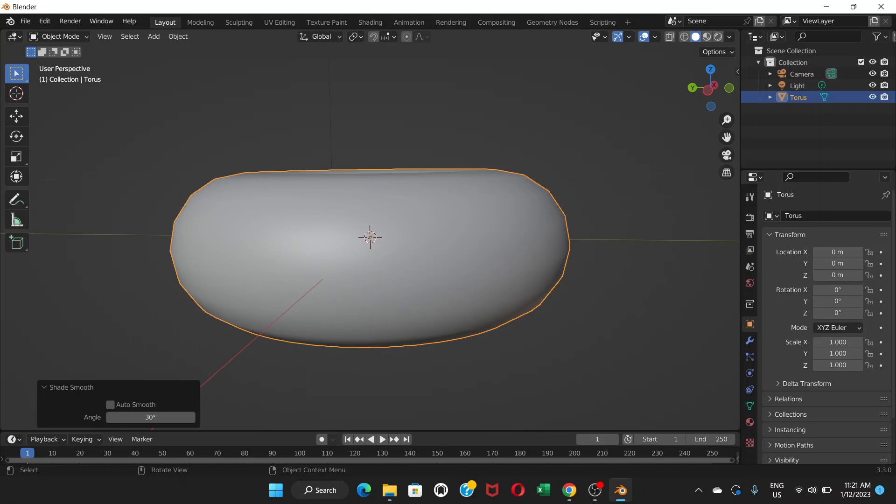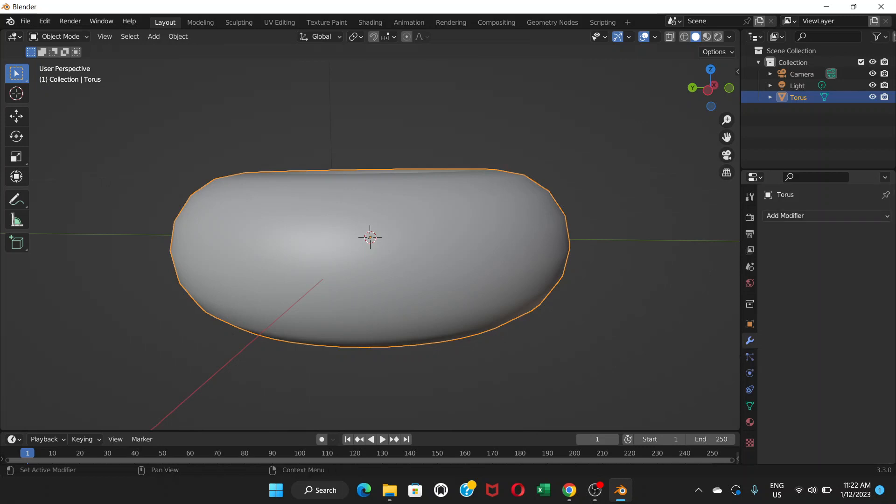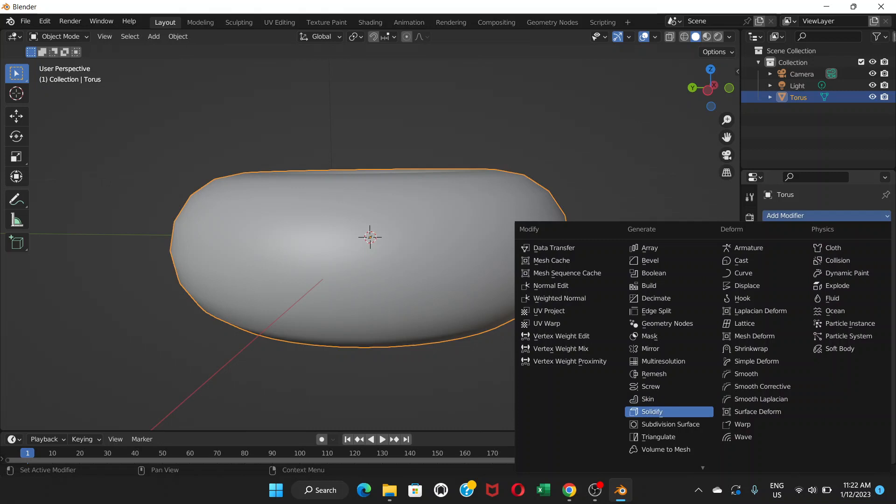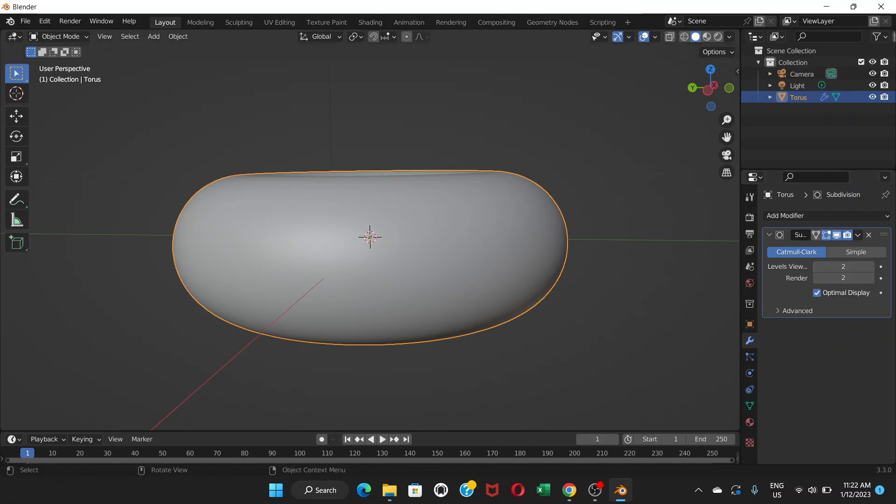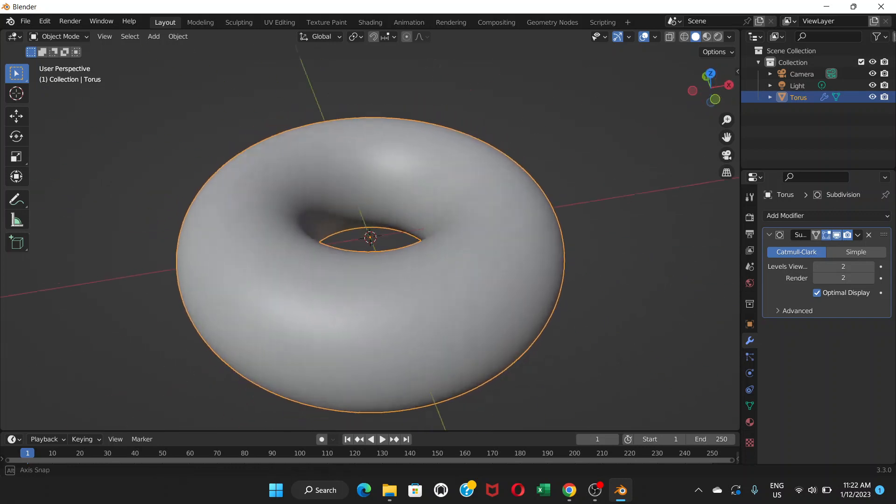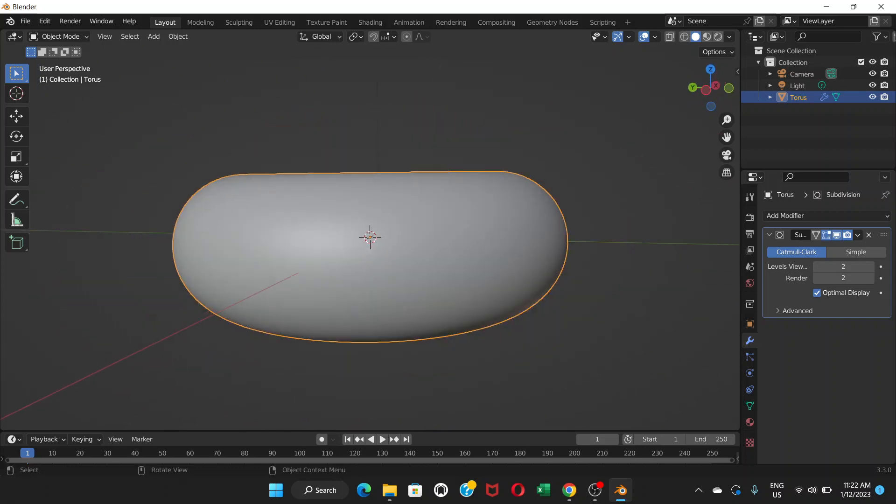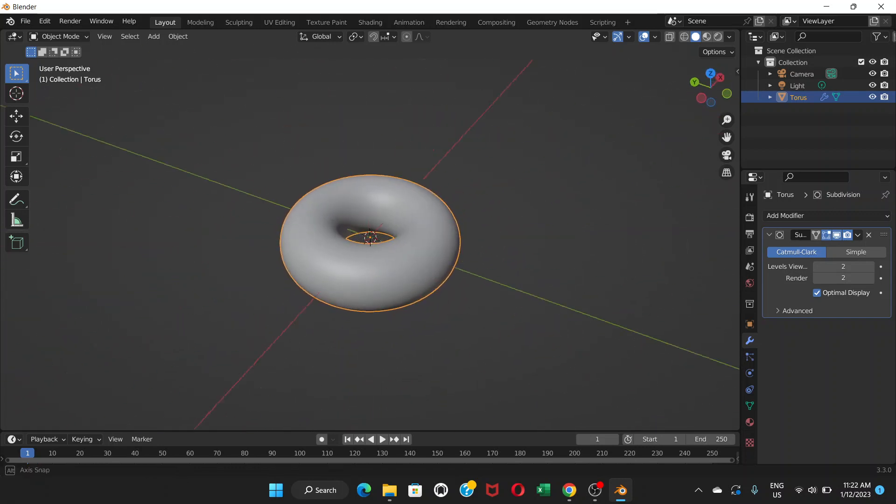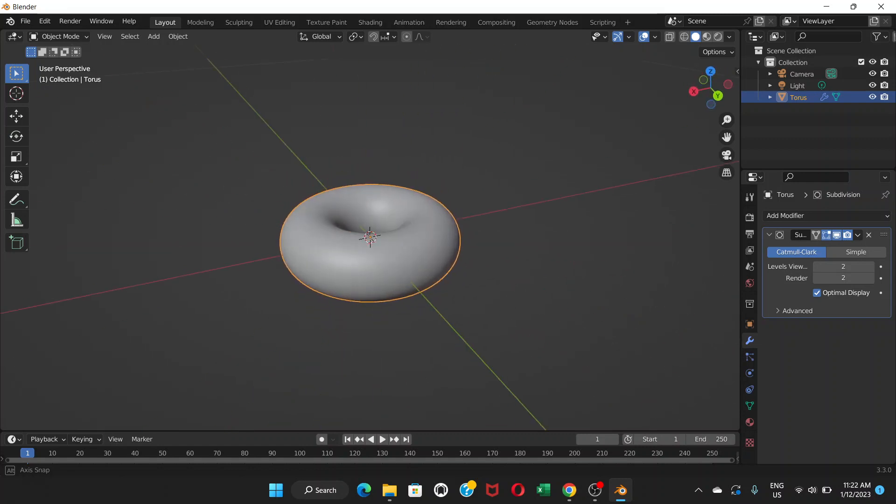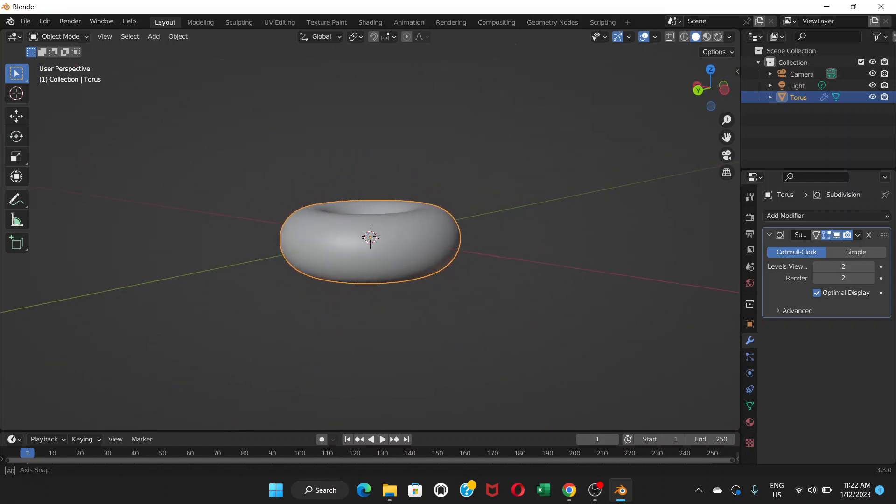We're gonna make it smoother. As we can see, the edges here are not so smooth. Select the donut and go to modifier properties, add modifier, and add subdivision surface. Now you can see it's even smoother. Levels viewport is 1, change it to 2. Now it's even smoother.